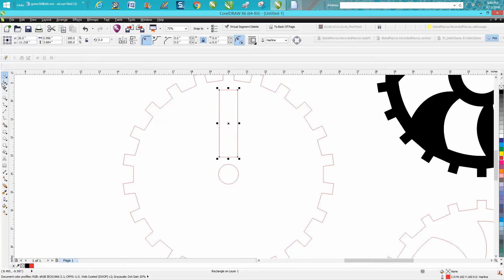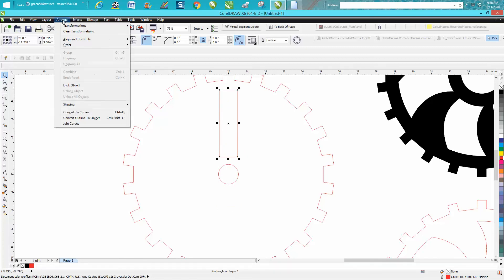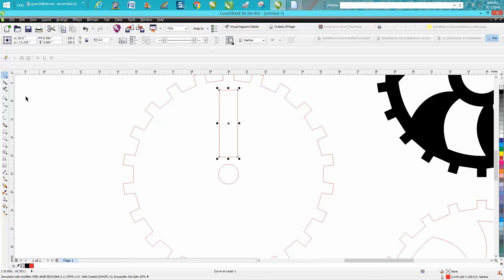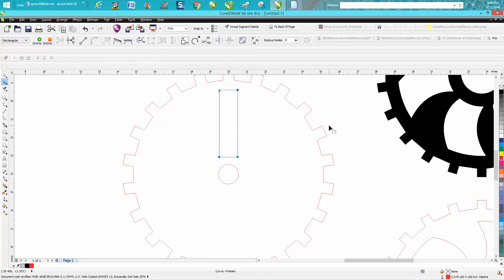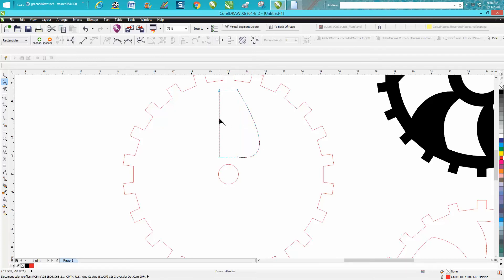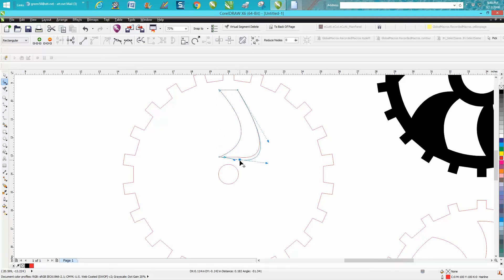Now we can go to arrange and convert it to a curve, select all the nodes and convert them to curves. This is where you'll find out if you have any artistic ability or not, which I really don't have. You just kind of play with that. We could bring this down.